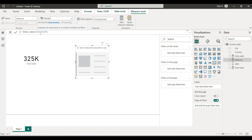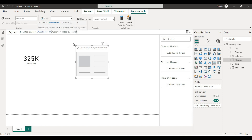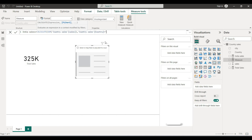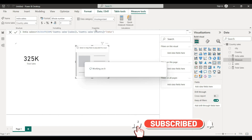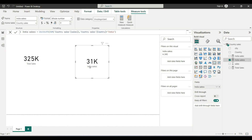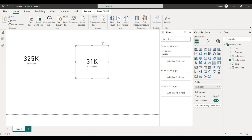We are here to calculate. We use the country column to filter for India. The sum of country sales with country equal to India gives us only India sales. India has 31,000 sales: 2k + 5k = 7k, plus 4k = 11k, plus 8k = 19k, plus 12k = 31k. We have only 31,000.